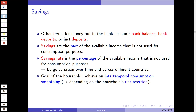Empirically, we have large variation in savings rates across countries and across time. The goal of the household is to smooth intertemporal consumption — something covered in microeconomics when looking at an intertemporal consumption optimum. In this lecture, we don't want to go into too much detail about why people save some amount of their cash.